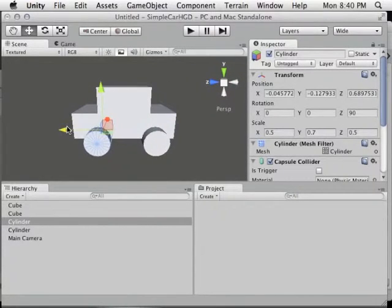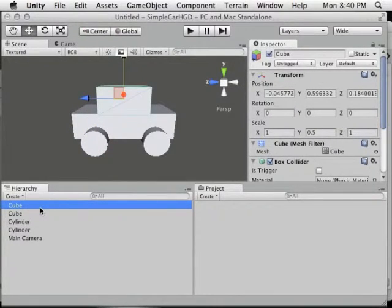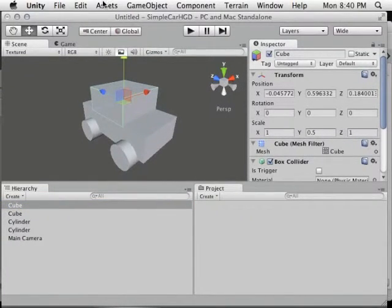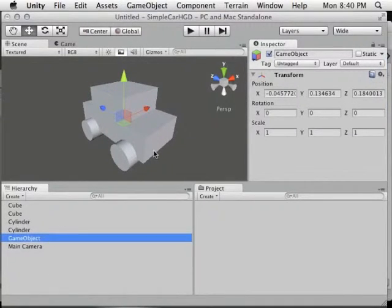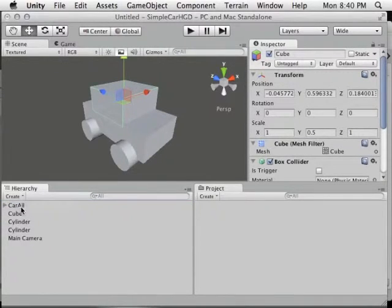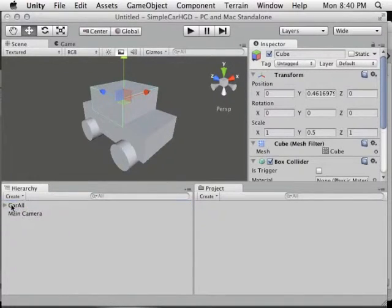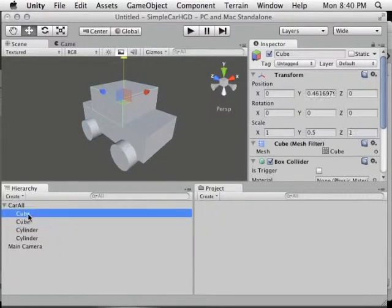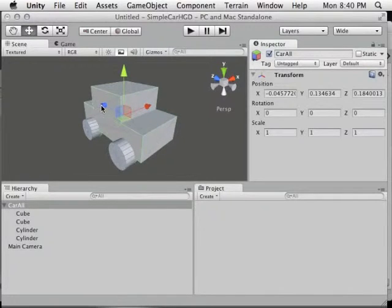Now we need to make all these pieces under a single object, which makes it easier to manipulate the car as a whole. The way to create a folder concept in Unity is to go to GameObject > Create Empty. This will be our parent for the car — let's rename it to 'car all.' Then we click and drag each piece into car all, so we can select and move it all as one piece.